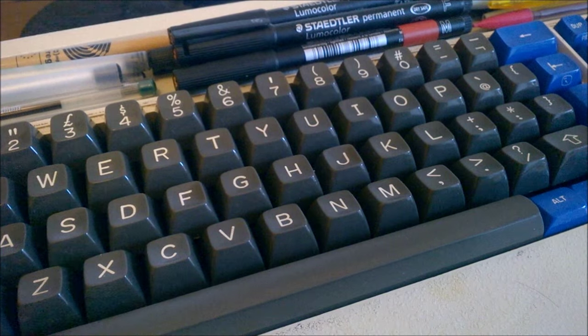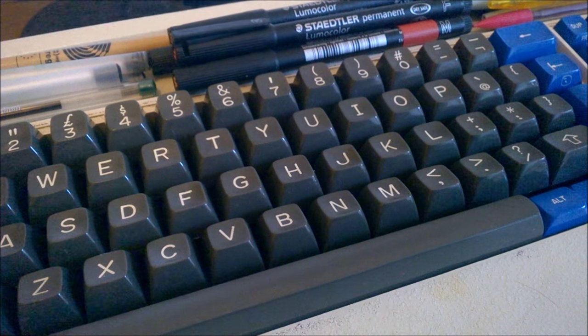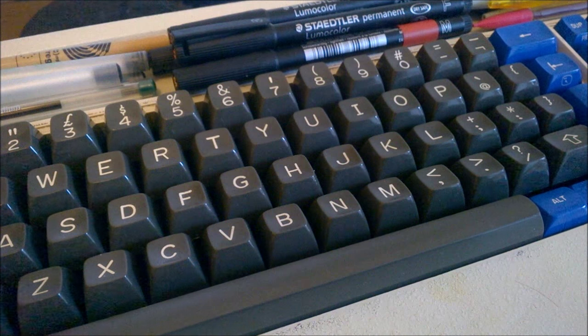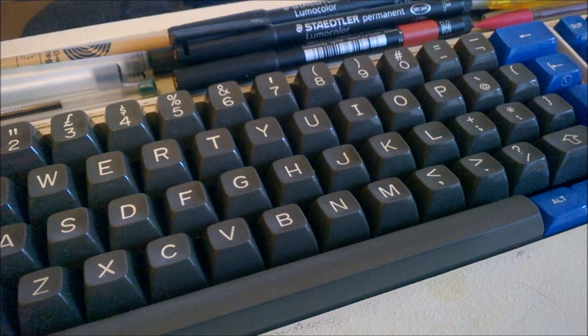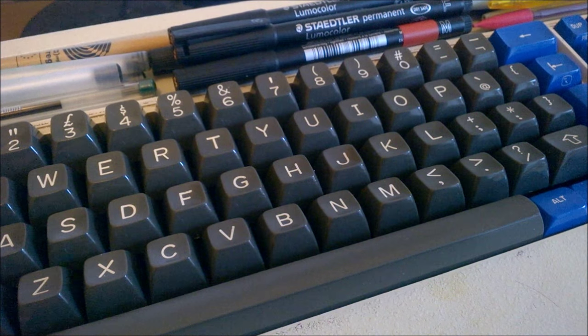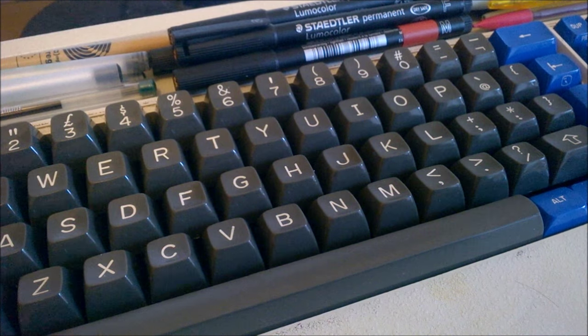That's it for this review. I hope you enjoyed it. Thank you for watching, and here is a typing demonstration of me typing on this keyboard.